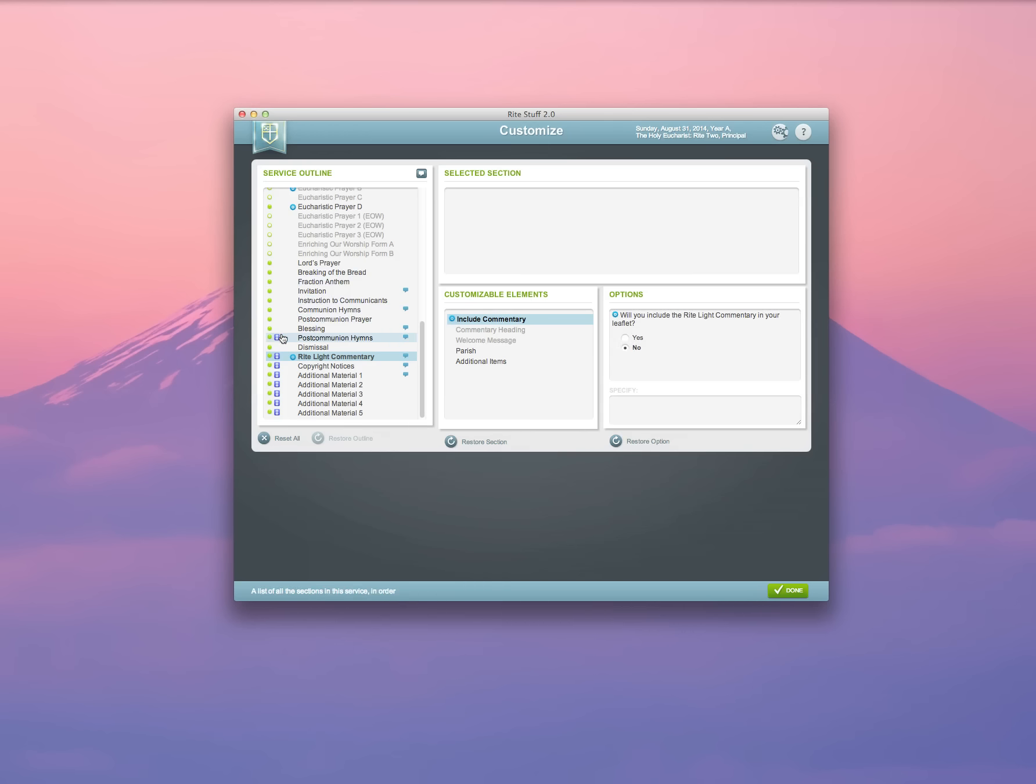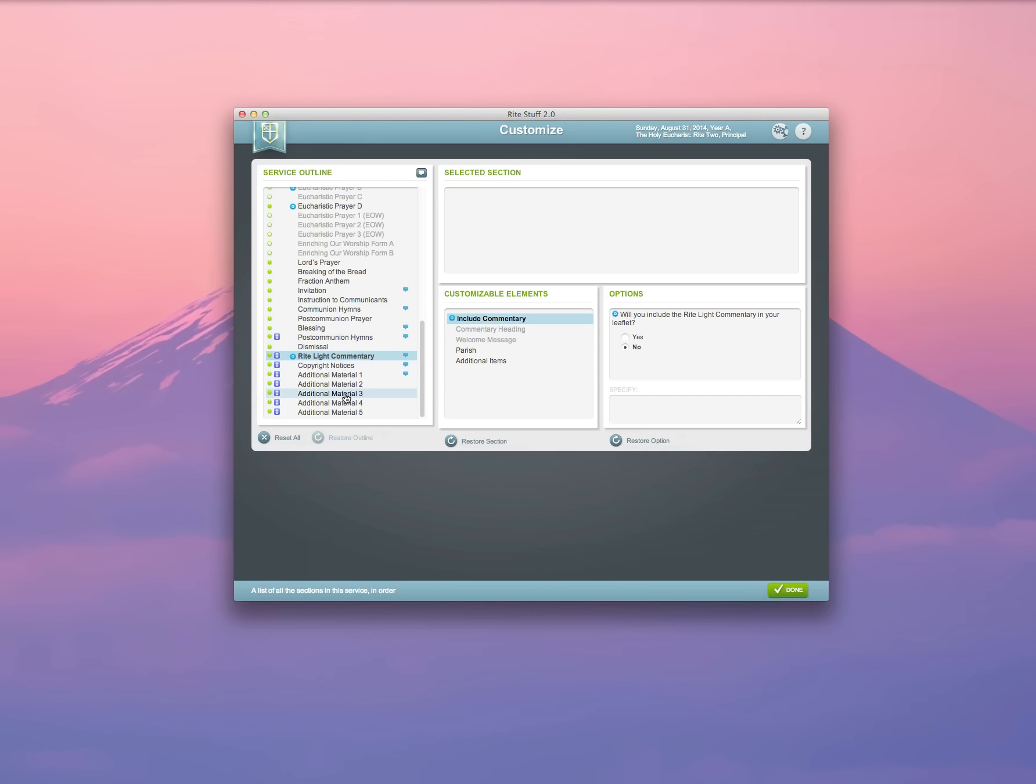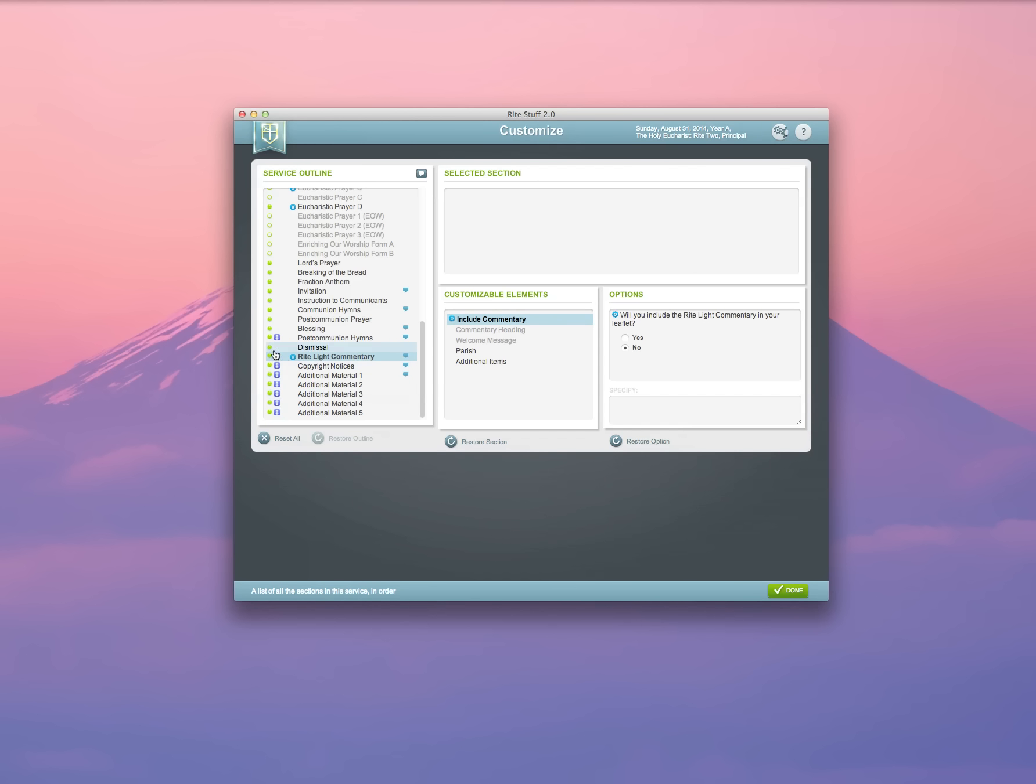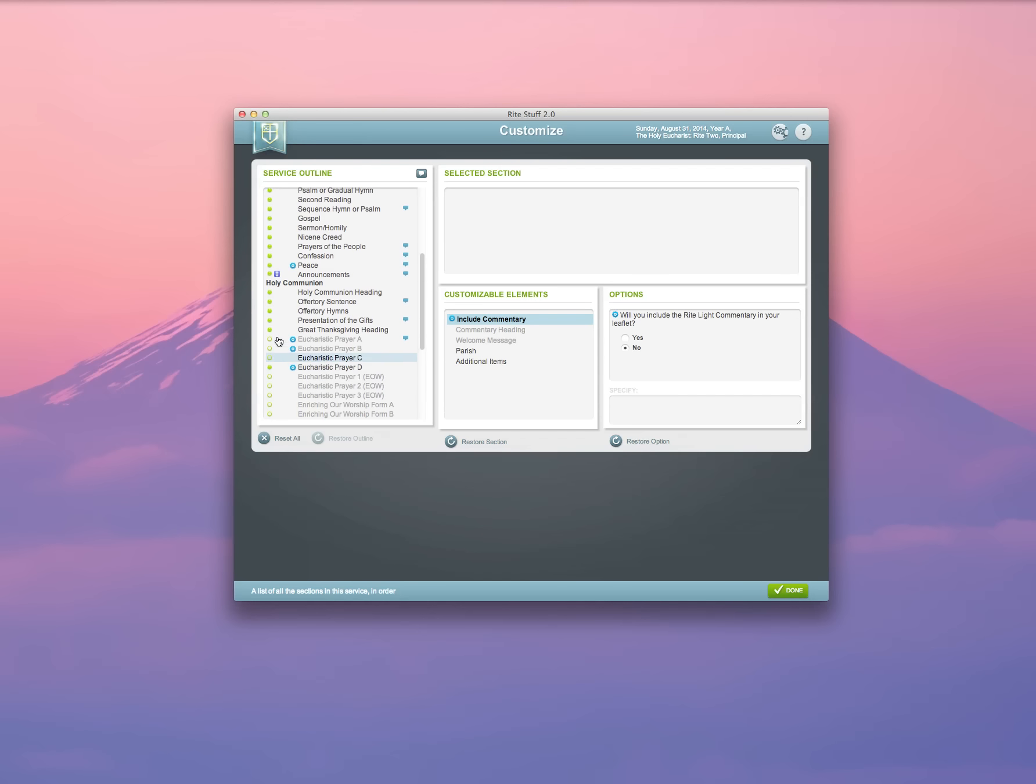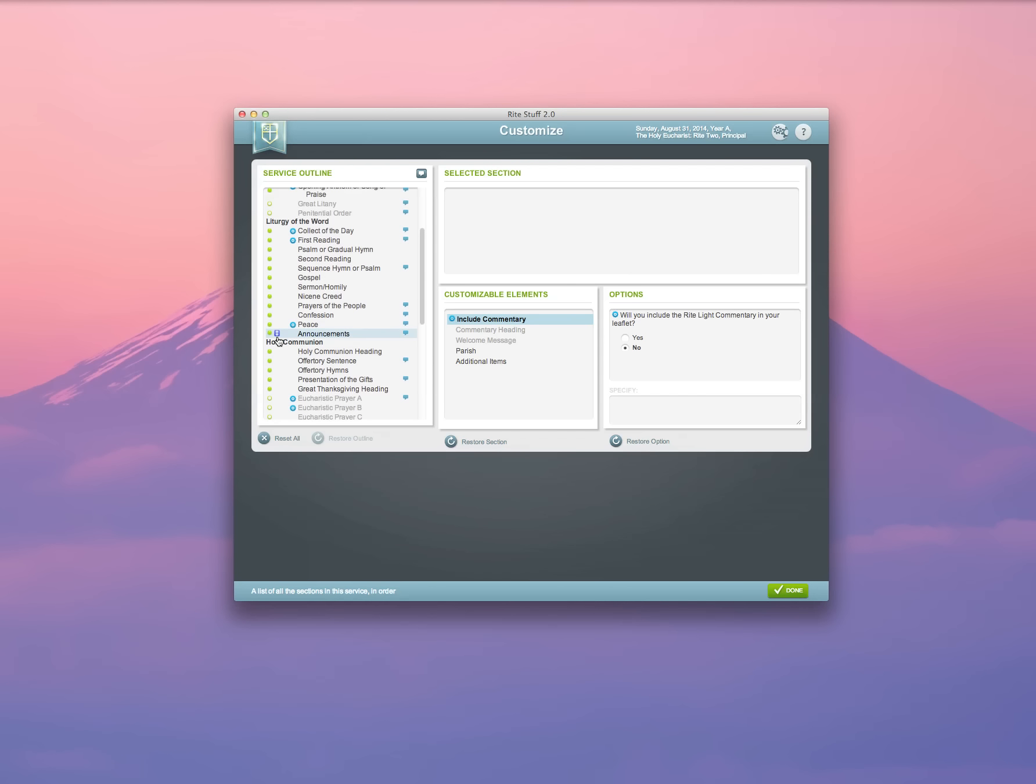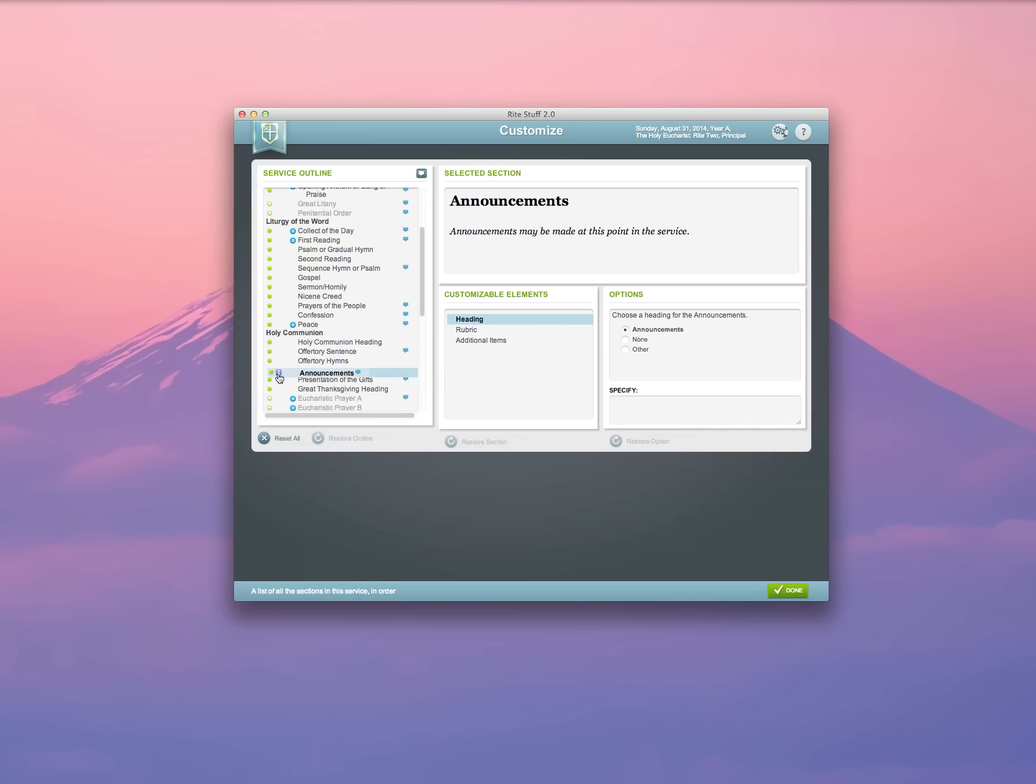You'll notice that some of the elements in the Rite Stuff service section have arrows, up and down arrows. What that means is that this section is draggable to a different location. So say, for example, with the announcements section, if I wanted to put that in a different place, I could simply drag it to wherever it is that I want to use it, and we're good to go. I do prefer to keep it right here.